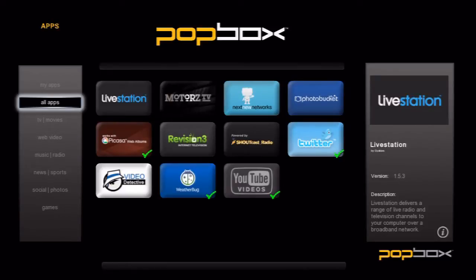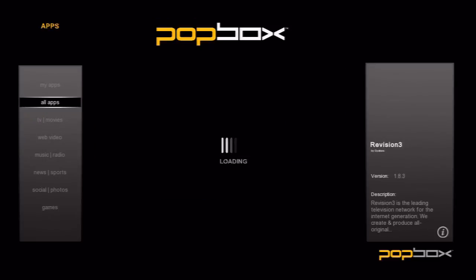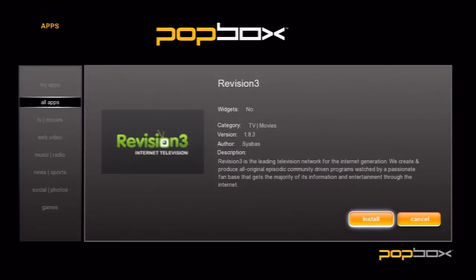One app I don't have installed yet is Revision 3. Why don't we install it now? Once you hit the OK button on the remote, you'll see an info box come up. Here you can see who developed the app, the app version, what category it belongs to, if it offers a widget, and of course a description.